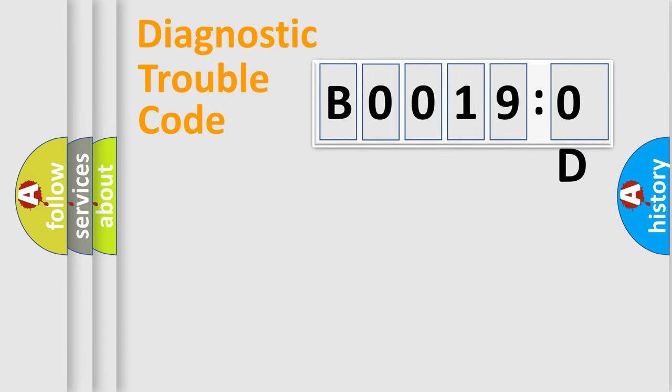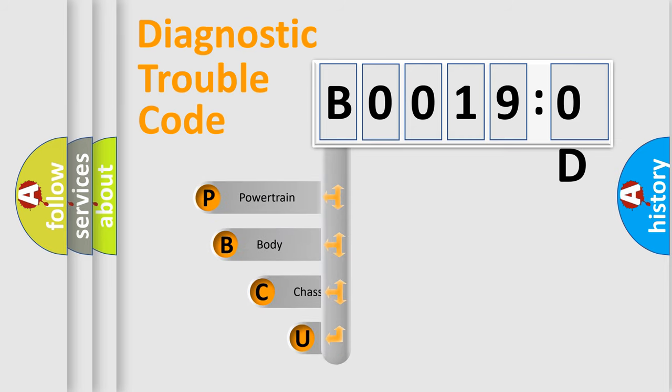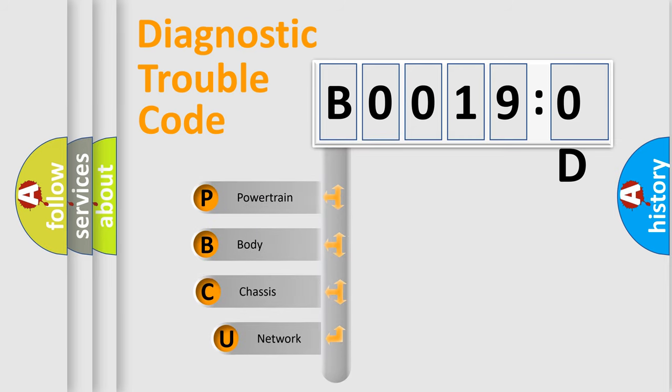First, let's look at the history of diagnostic fault code composition according to the OBD2 protocol, which is unified for all automakers since 2000.